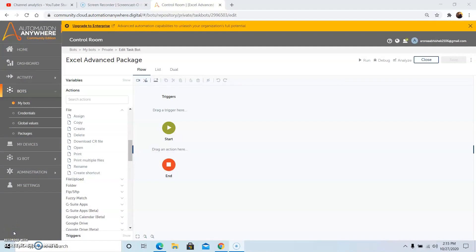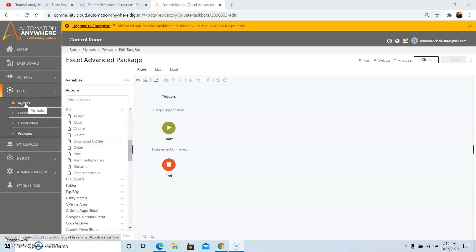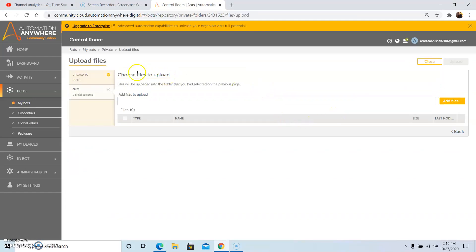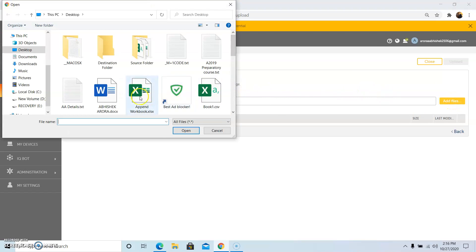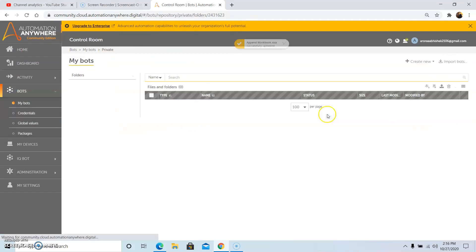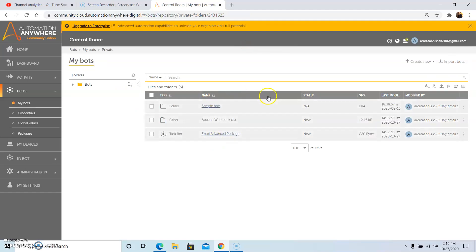The next command is how to download a file present in the control room. The download control room file command downloads a control room file to a specific location — note that you cannot download a bot file from the control room. First, we will see how to upload a file: go to Bots > My Bots and click on upload file. A new window will appear; click on add file, select the file, then click upload. The file has now been uploaded.